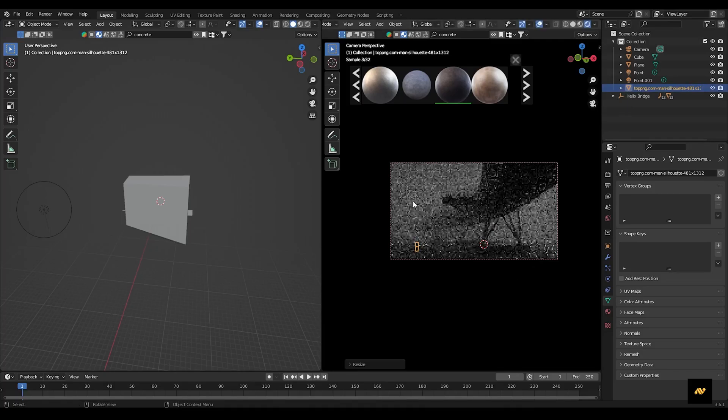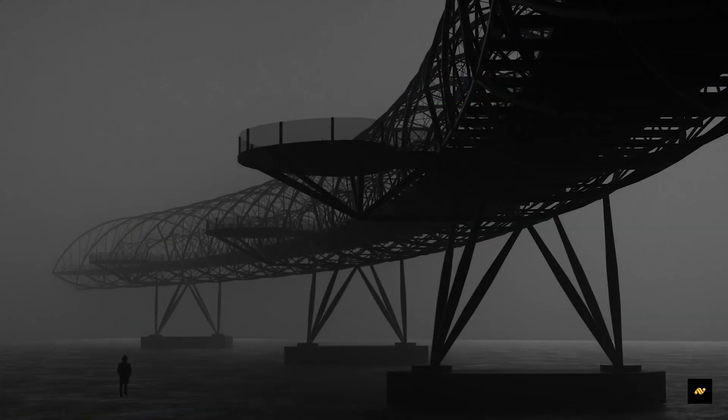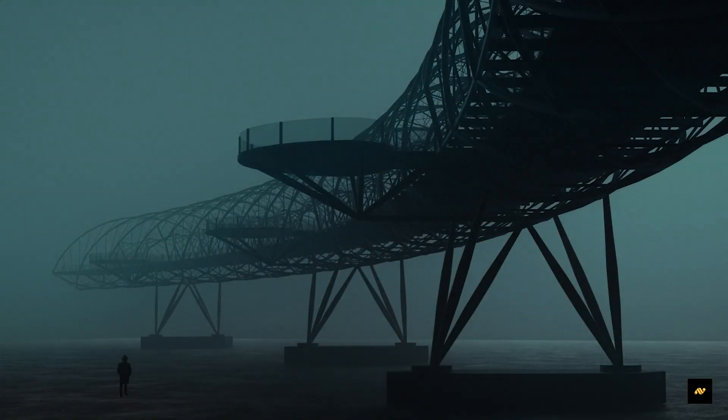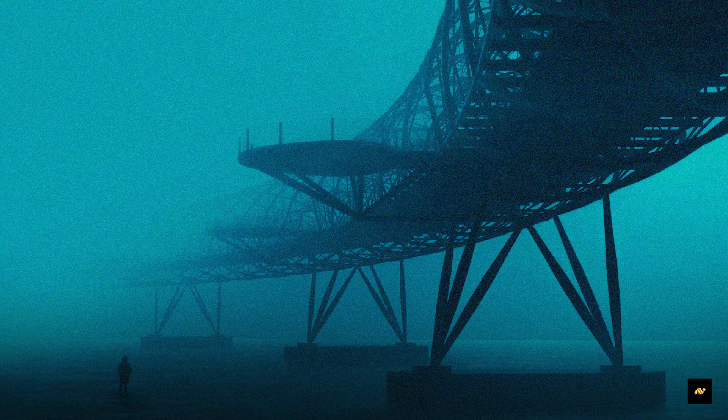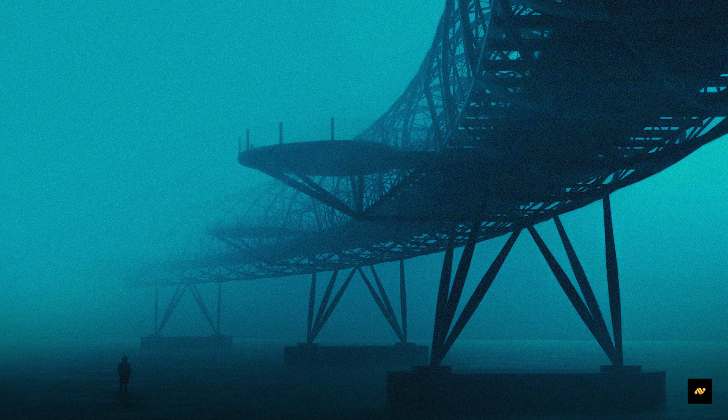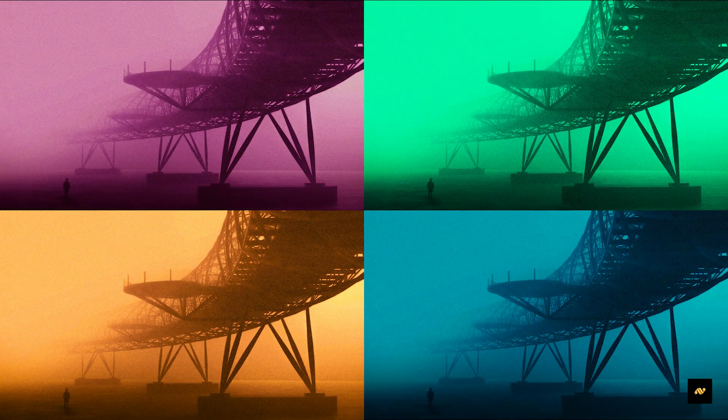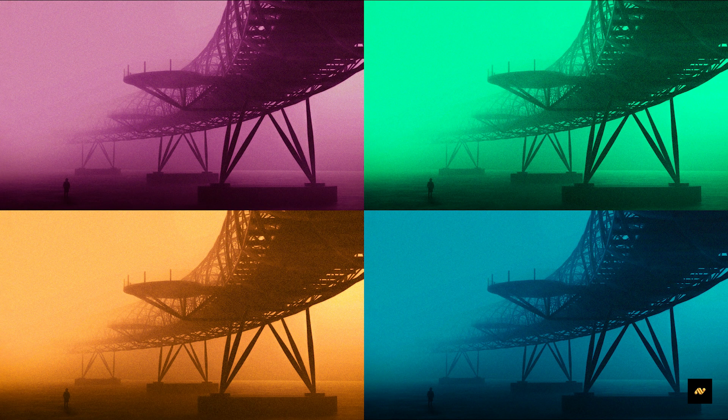You are done. Render your image, do some color grading and appreciate your work. Also, these are the post process images with different atmospheric colors.